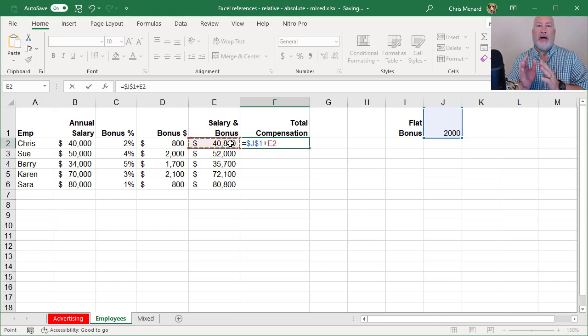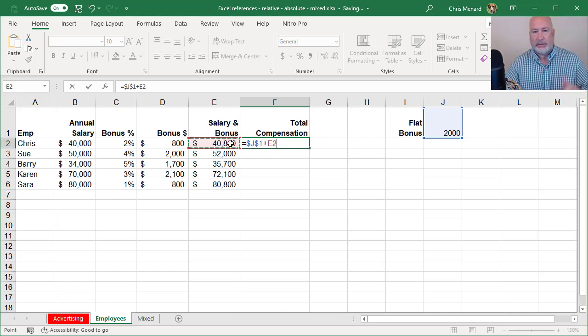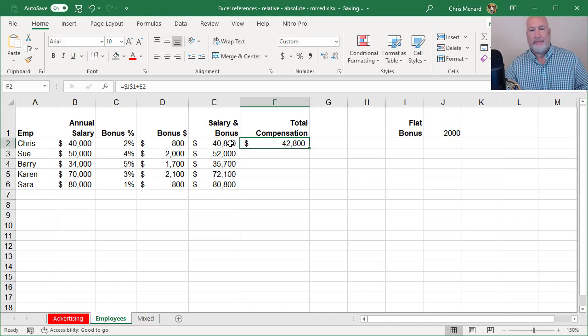So you don't have to have the absolute reference cell at the end of the formula. It can be at the beginning too, as I'm showing you right now.